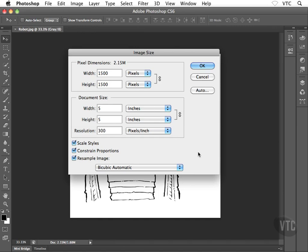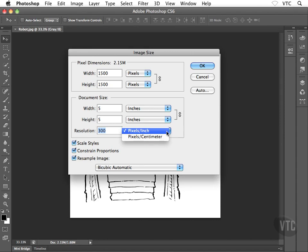What I see happening out there — even with professionals who have been using Photoshop for years — is they open up their client's image, choose Image > Image Size, and they go, 'Oh, you have a 300 DPI image.' But it isn't 300 DPI, it's 300 PPI — pixels per inch. If you drop down the menu, you can choose pixels per inch or pixels per centimeter; there's no mention of dots per inch.